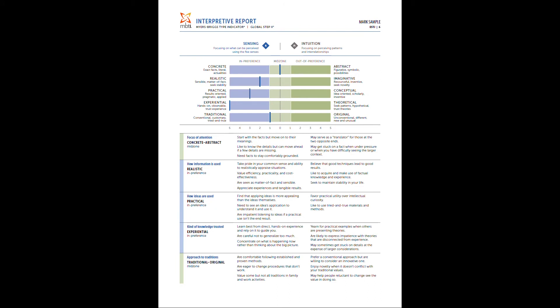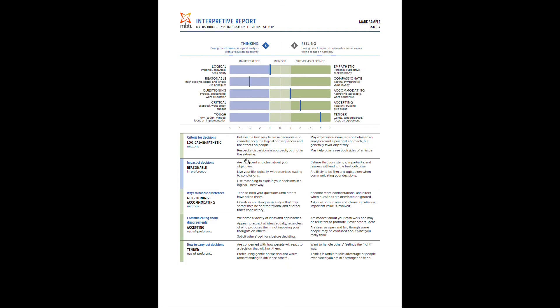As you go on page six, the next page is going to have the same format, but now sensing and intuition, similar rules apply. Page seven, same thing. But now notice this individual, they are assessed as a T, but they have two areas that are out of preference. So we would consider this person a tender and accepting thinking-based individual, which again, statistically is less usual as a traditional thinking-based individual is much more likely to be more critical and tough. So there's nothing wrong with these results, but it kind of helps differentiate this thinking individual versus maybe somebody else that didn't really develop that accepting and tender side.